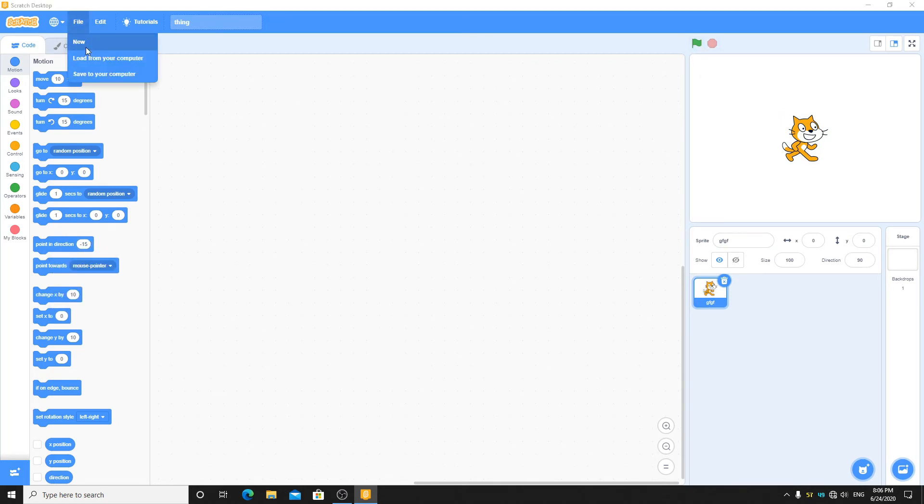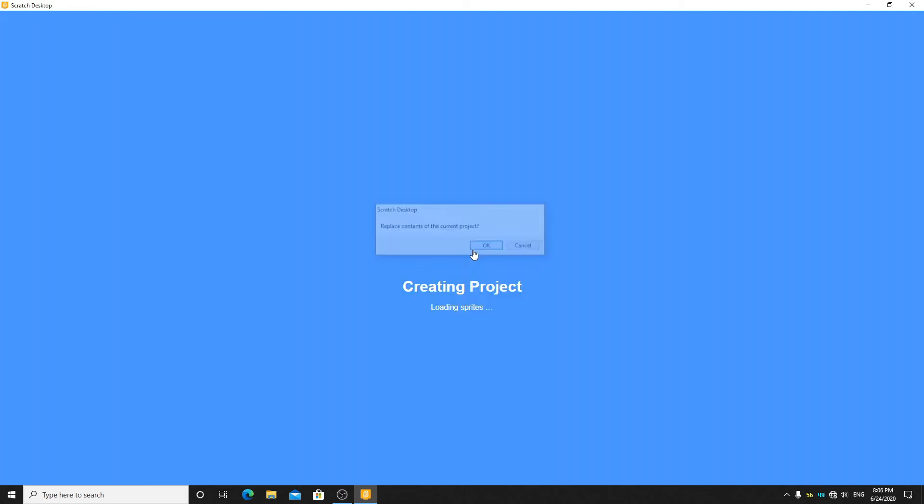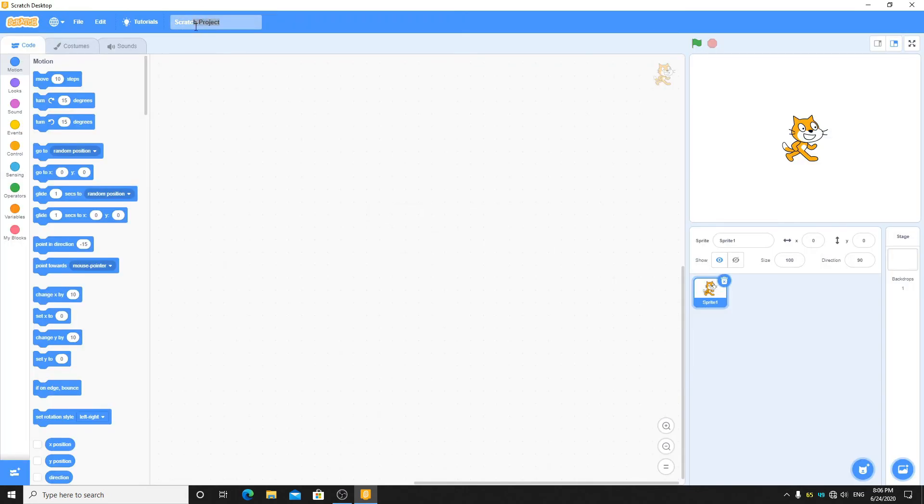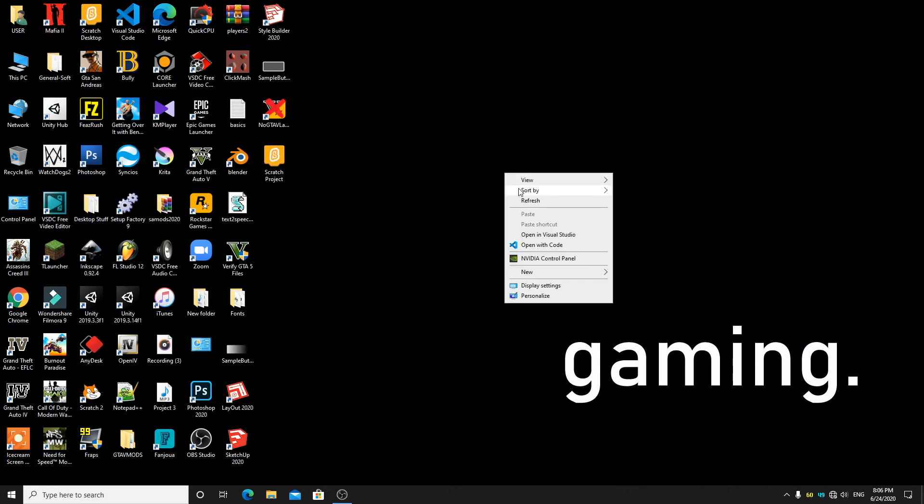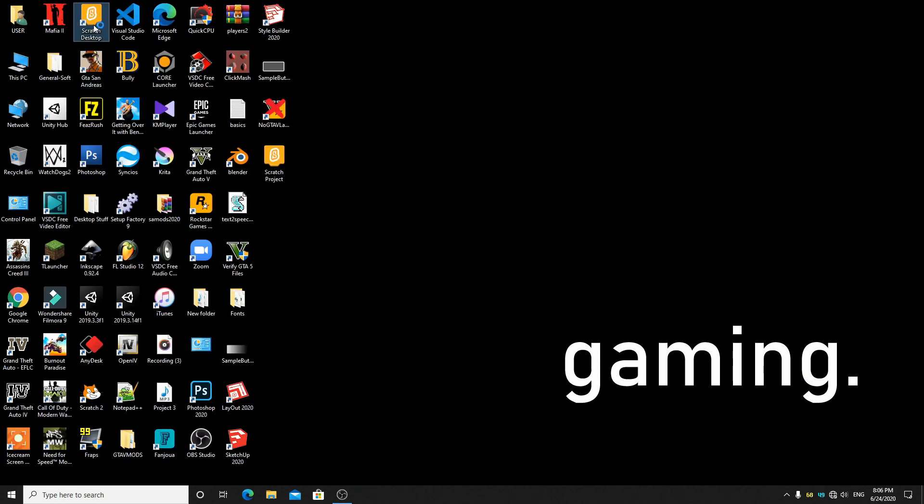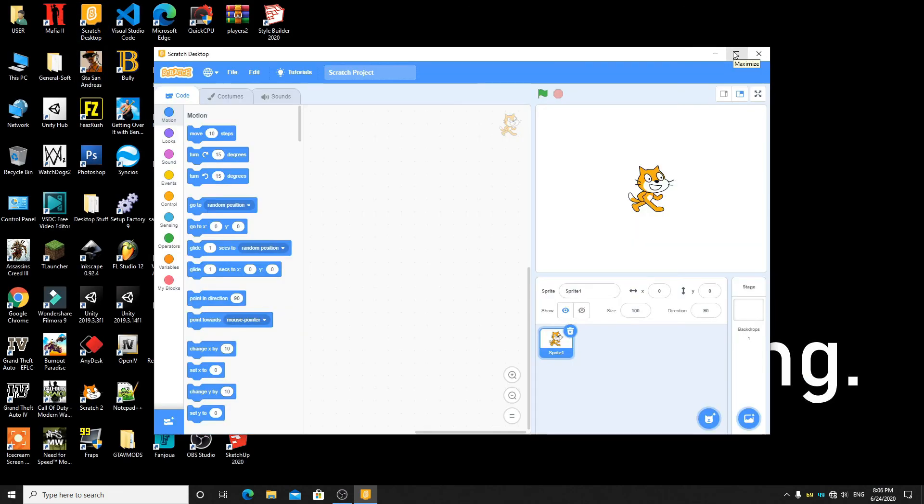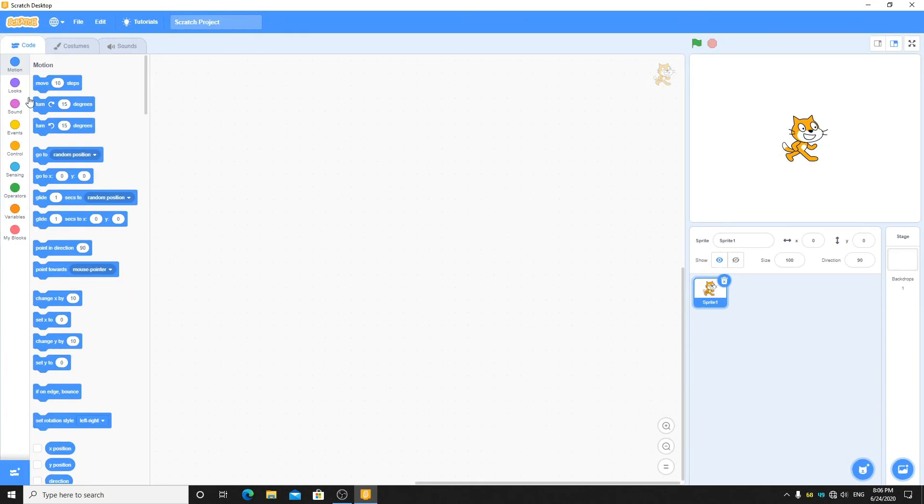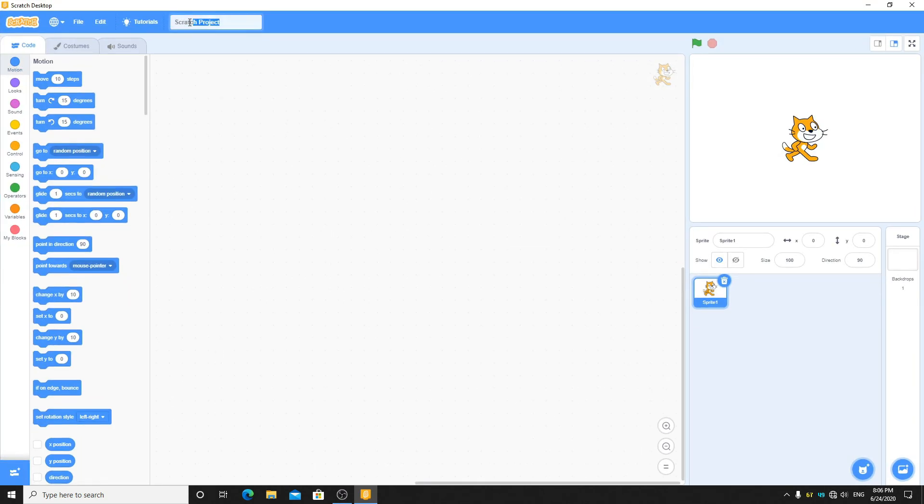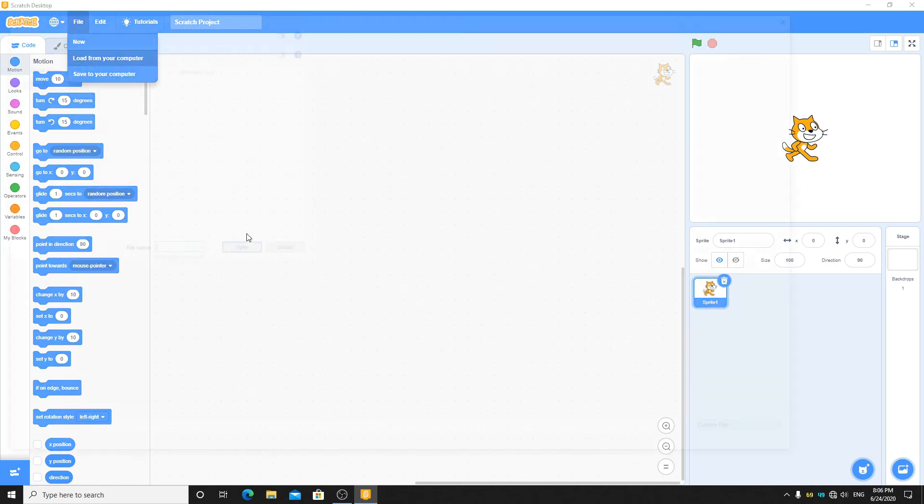So another fix for this is, here you can see when I create new project this is again, you can close the Scratch and then reopen it. So here you can see now this glitch is fixed, then you can load your game.